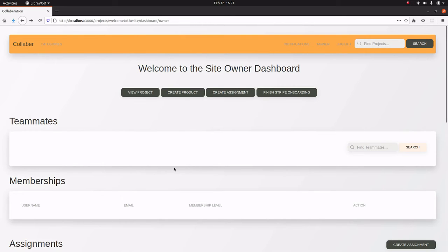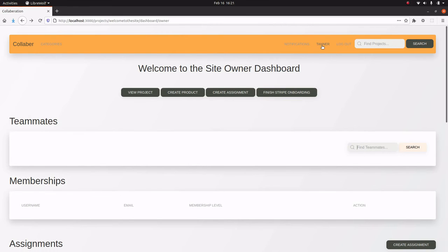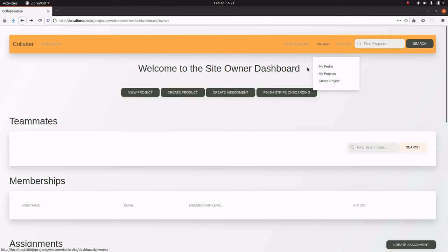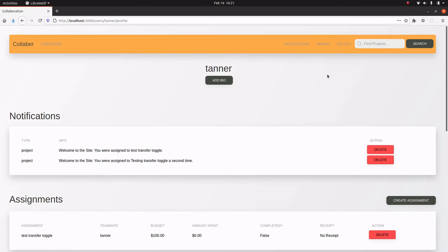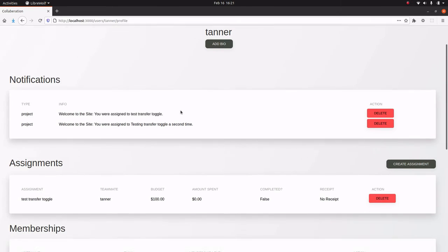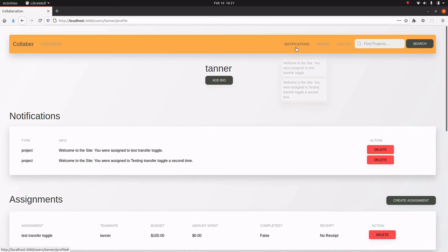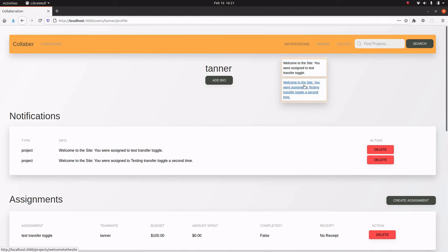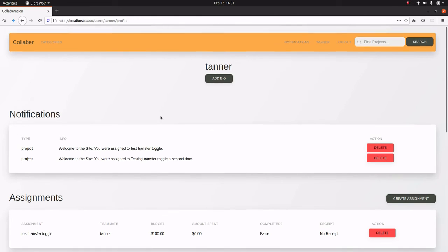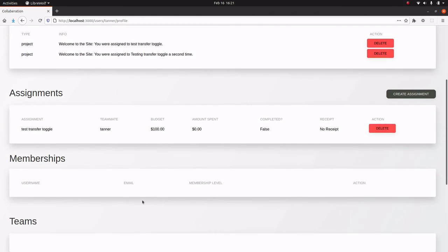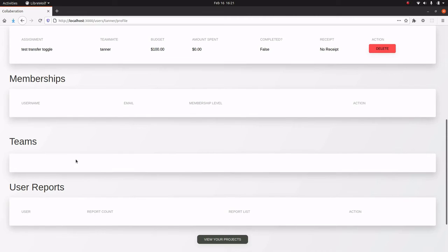But the other thing that I wanted to show is, let's go to my profile, how it looks for me. I can see all my notifications, which I can also see from this dropdown, like if someone messaged me or if I was assigned something. You can see my assignments, memberships, the teams that I'm on.